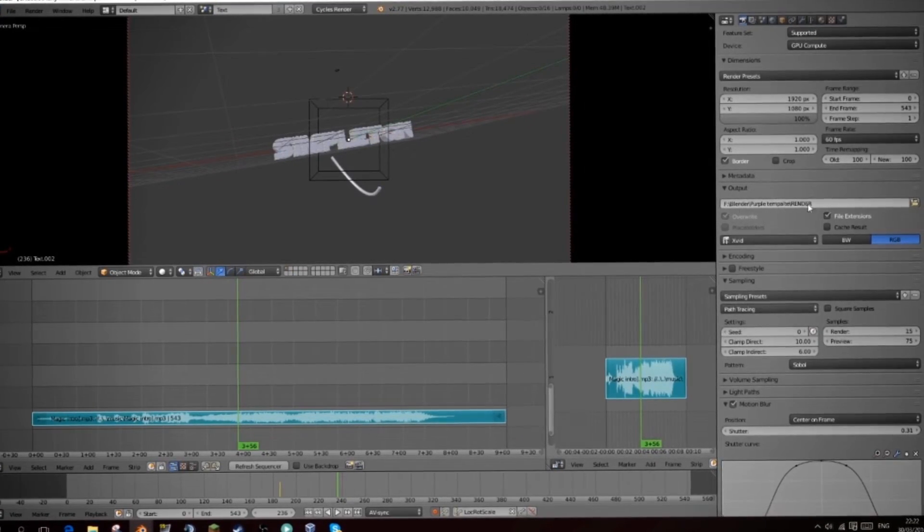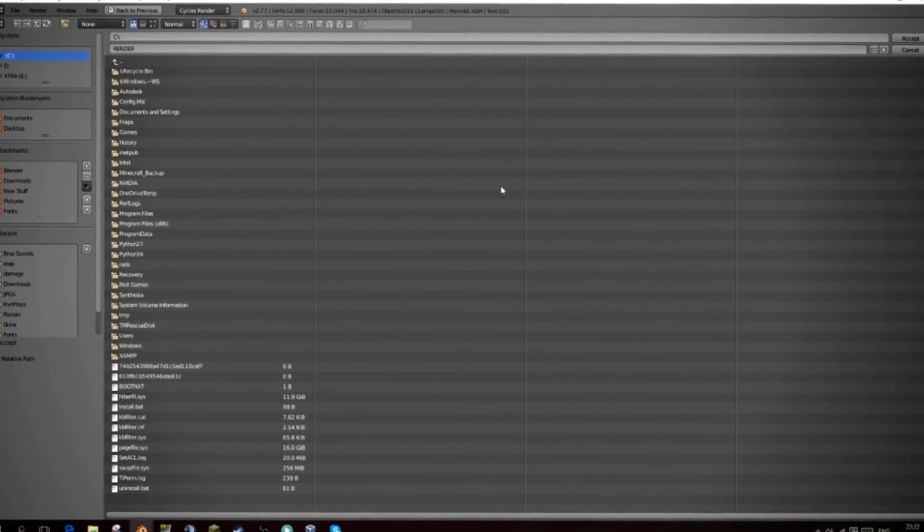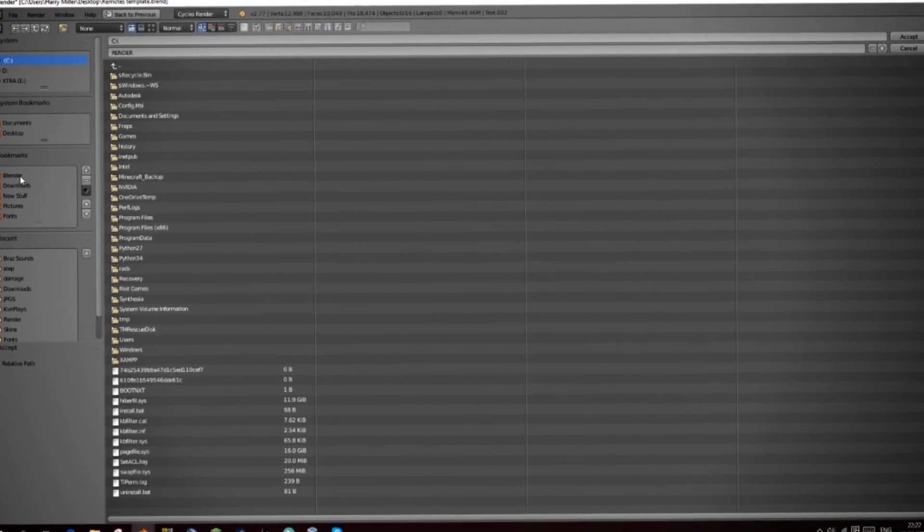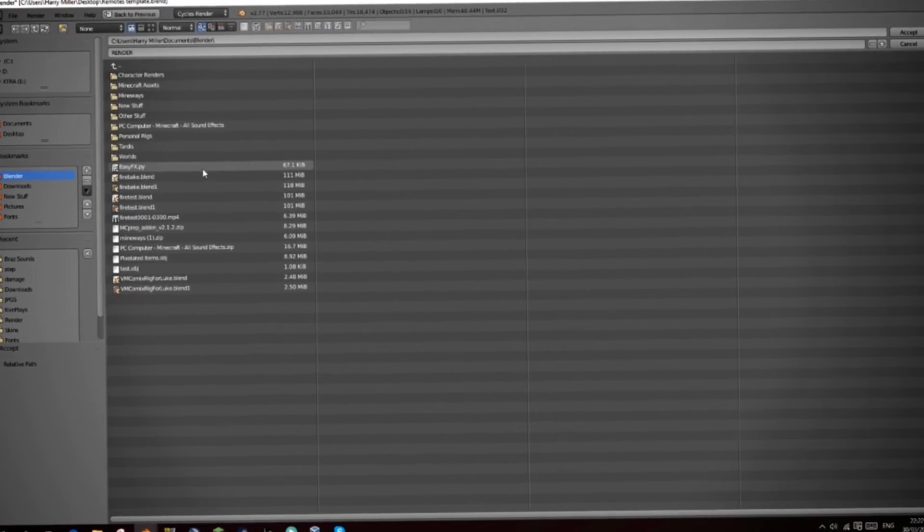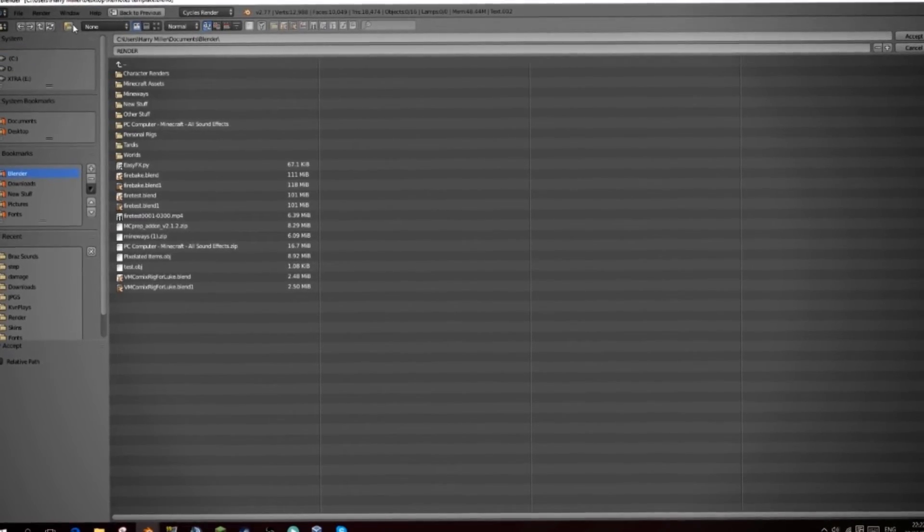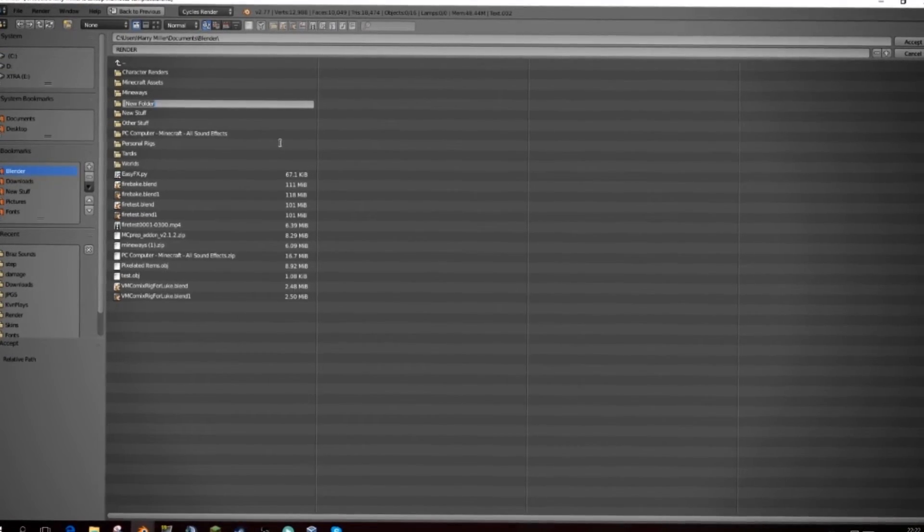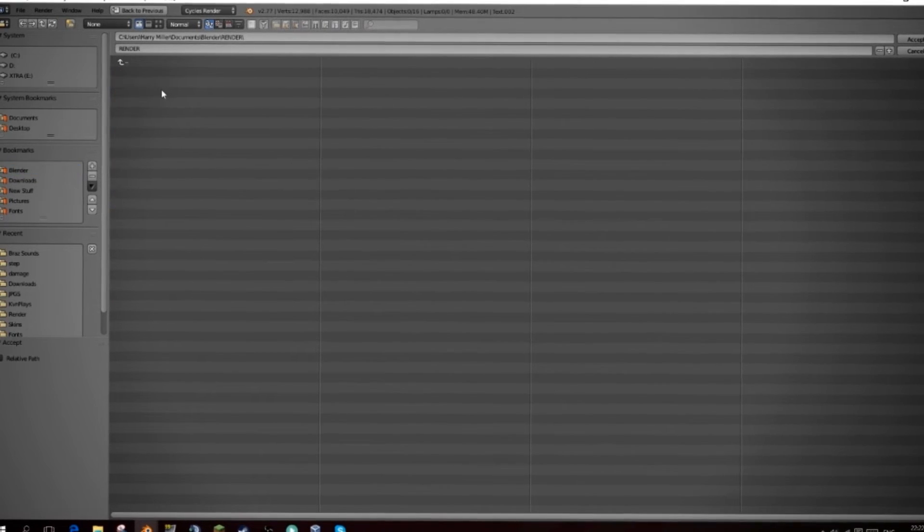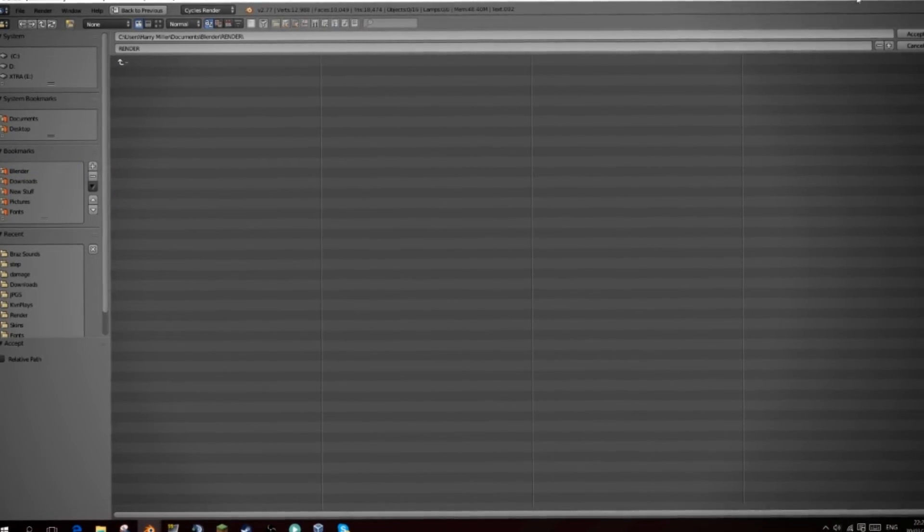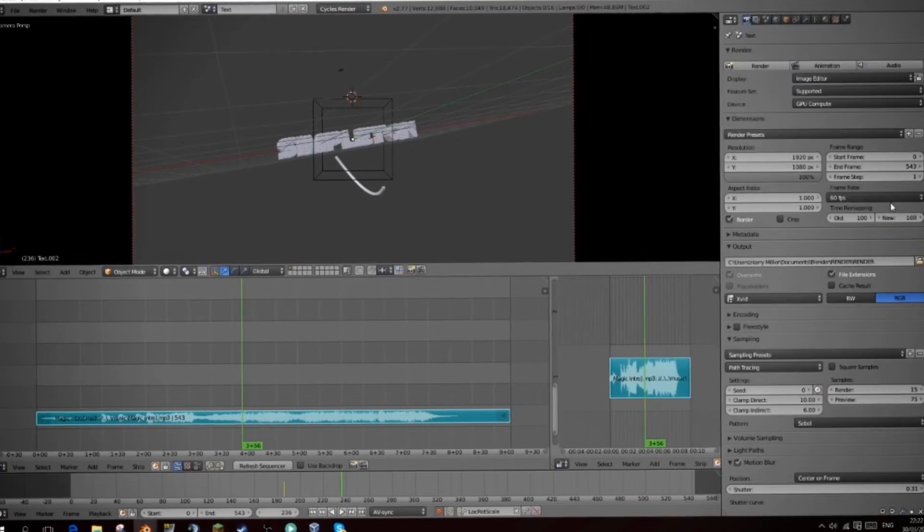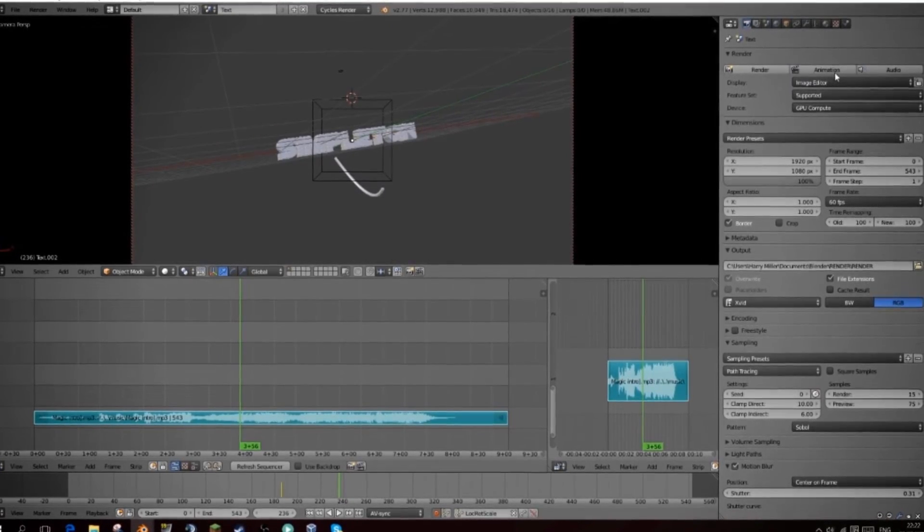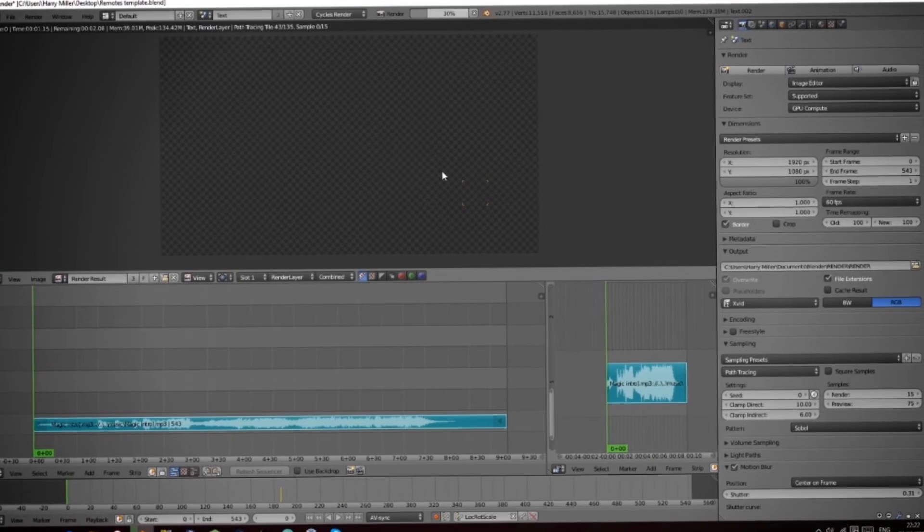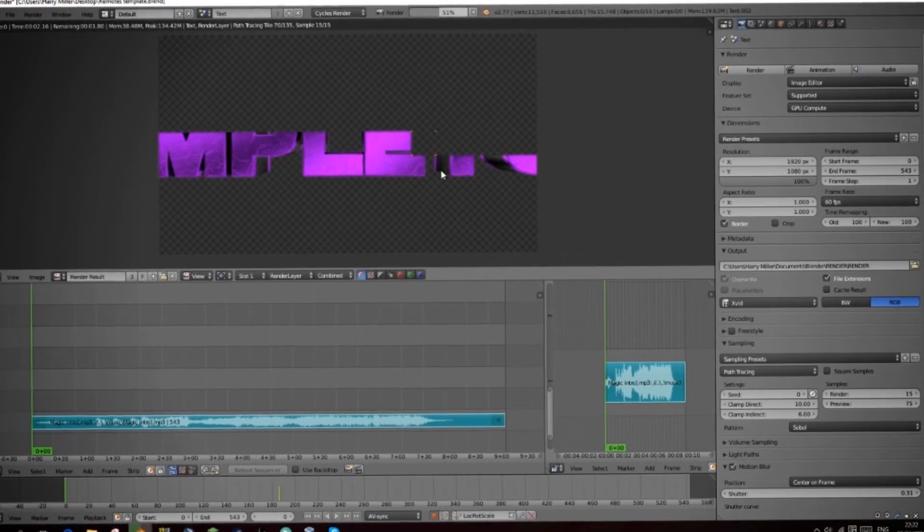All you have to do is just go to a folder that you have. So you can create a new folder and just call it render. Go into render, call it render, accept, and then just hit animation. And this will go through and start rendering the frames for you.